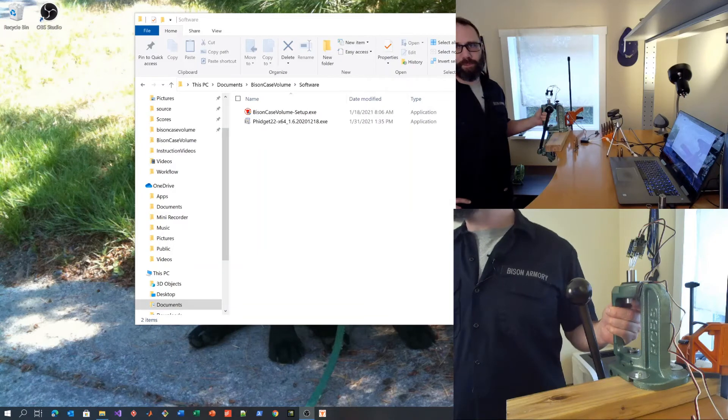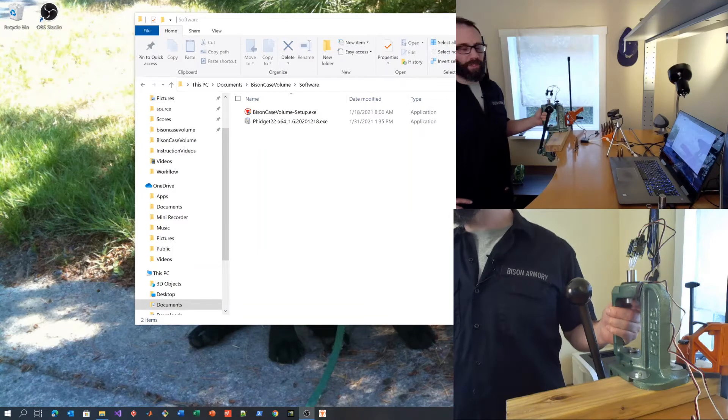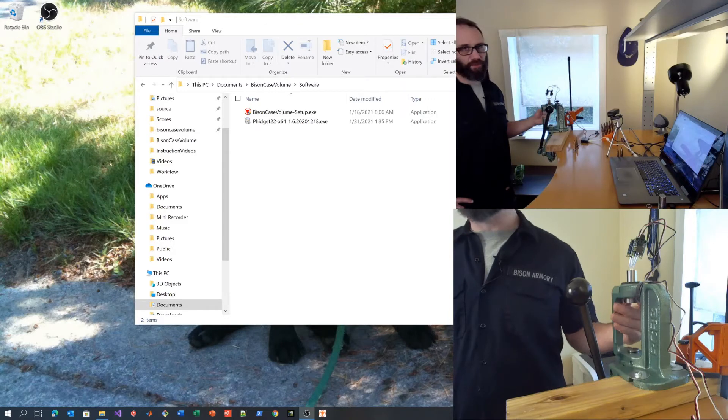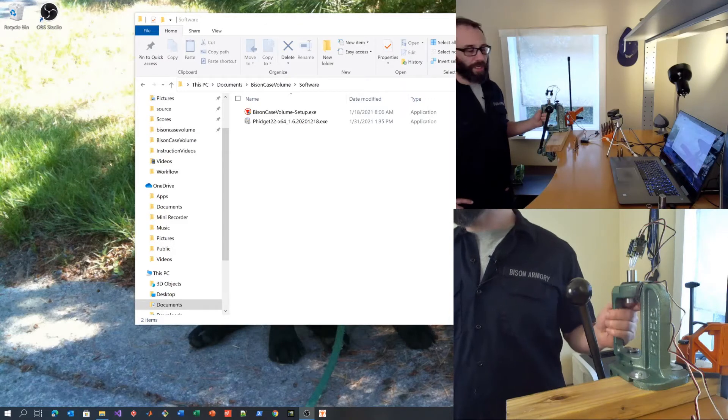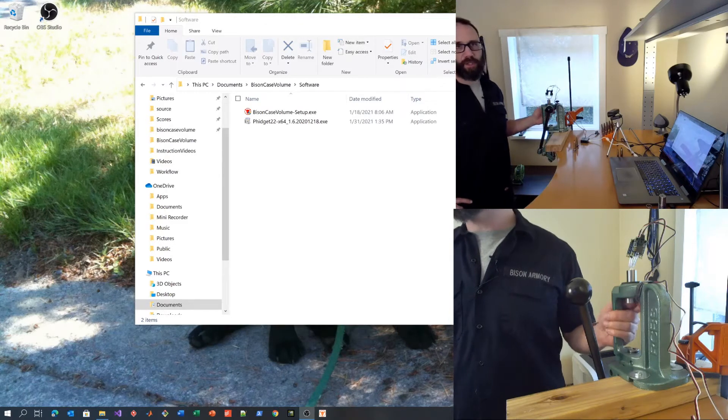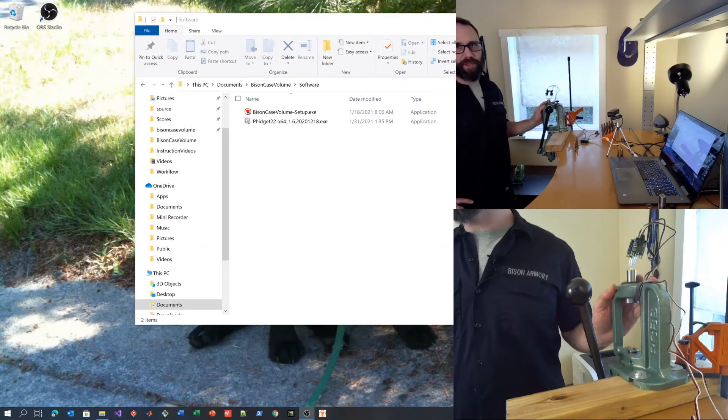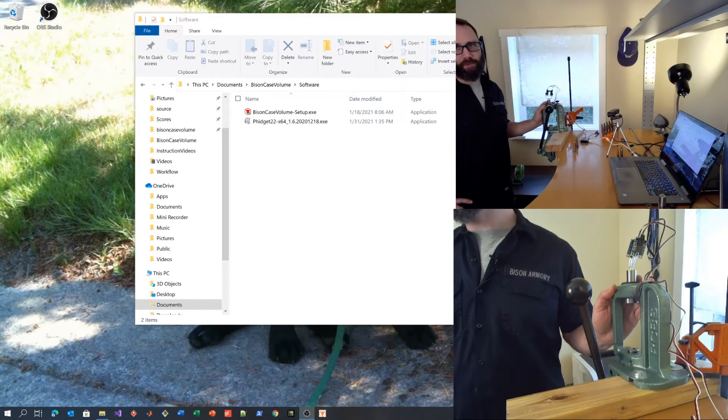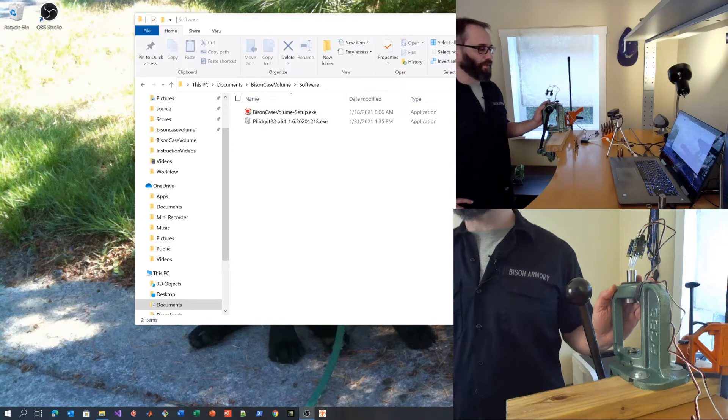Welcome to the Bison Armory Case Volumizer instruction video. In this video I'll show you how to use the device and the software that comes with it to measure rifle cartridge case volume.